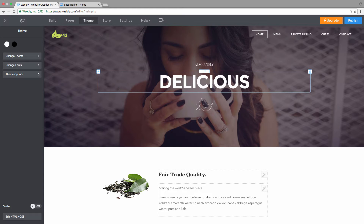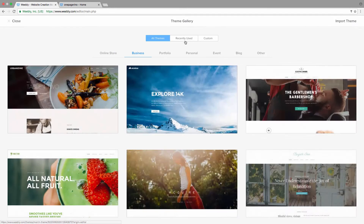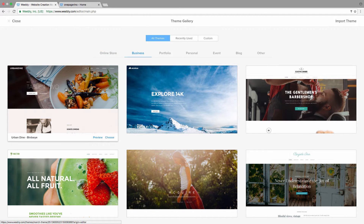If your theme is not Bird's-eye, that's easy to fix. Click Change Theme, and instead of clicking Recently Used, check the Themes tab. You can see categories — online store, business, portfolio, personal — and they all have at least one Bird's-eye theme. Hover over a theme to see its name; for example, Urban Dine uses the Bird's-eye theme.